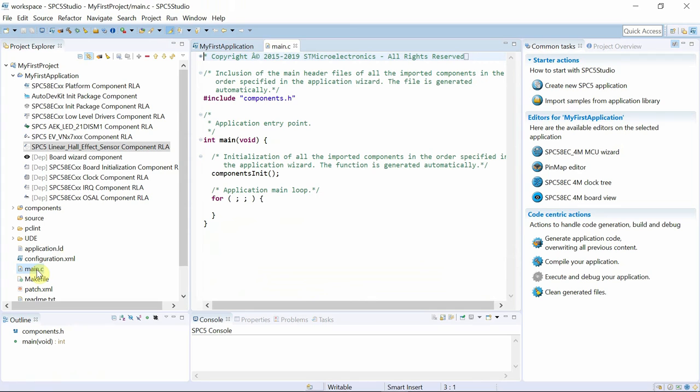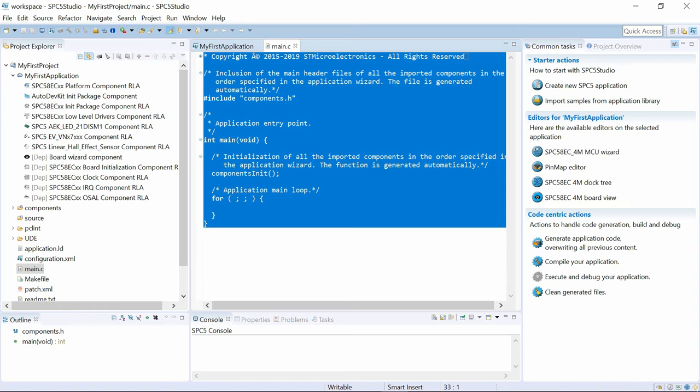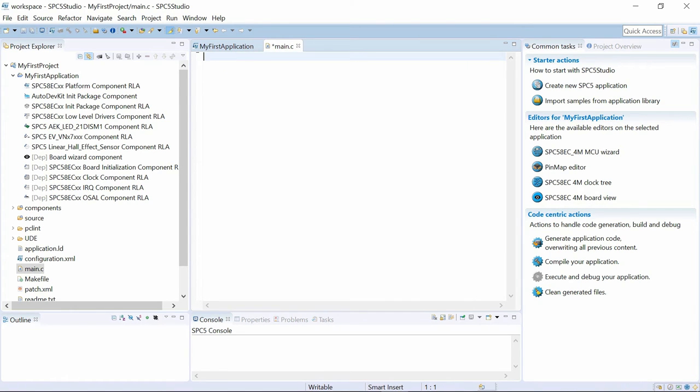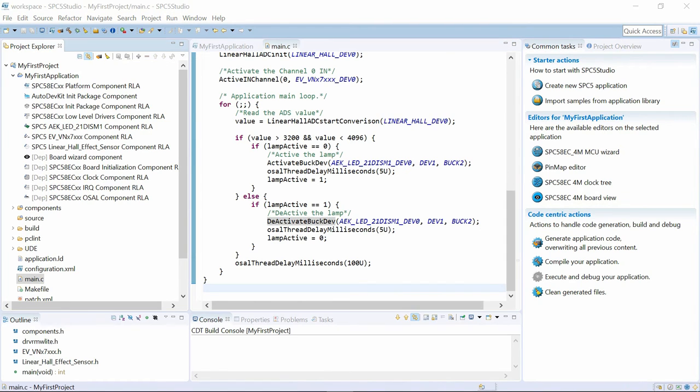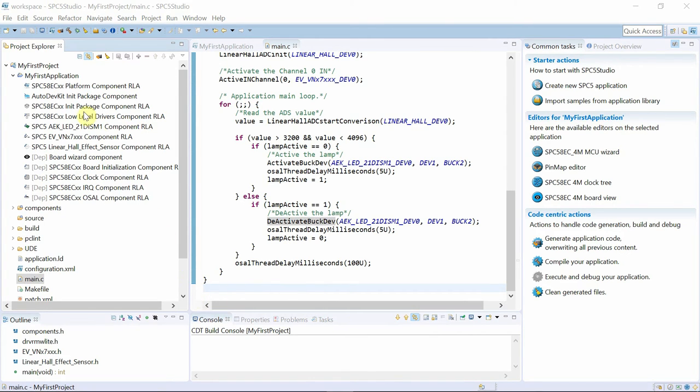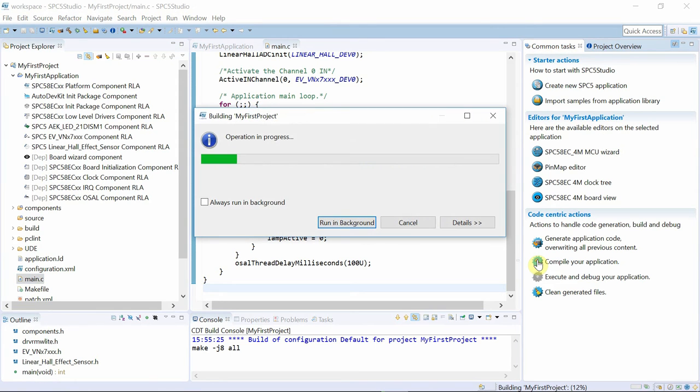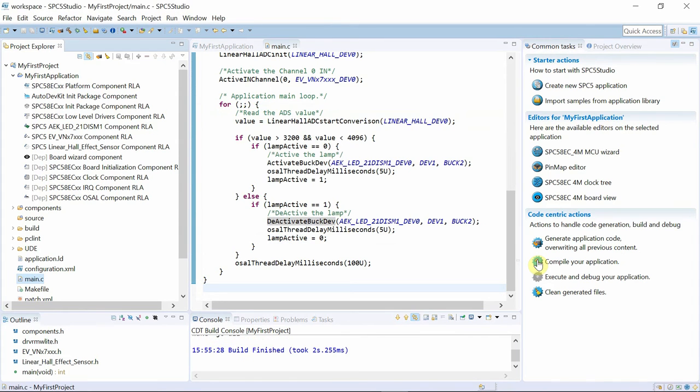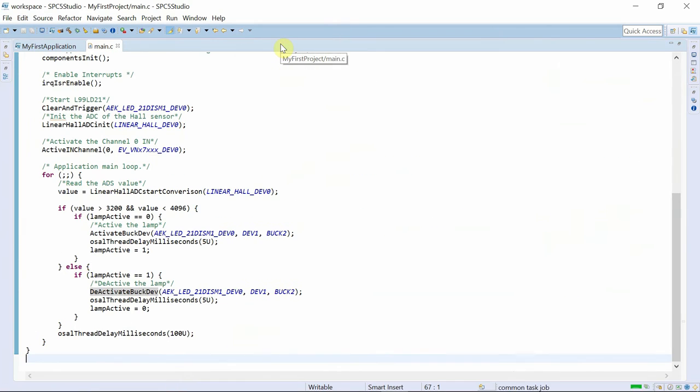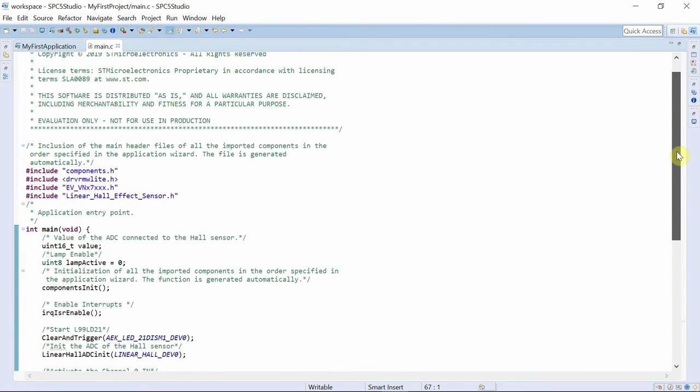We paste the C code previously written using the AutoDevKit components, and we compile the code. All code sections are now highlighted, giving details on the implementation we put in place.